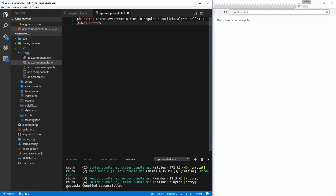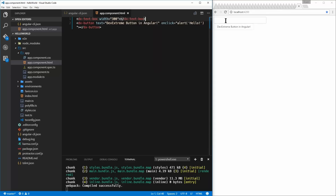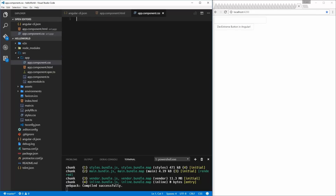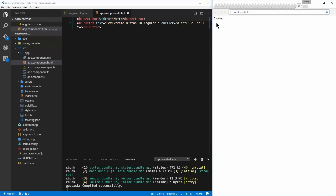Let's go a little bit forward and add a text box. I'm going to come in here and say dx-textbox with a width of 300 pixels. I'm going to save that. But that's not really interesting on its own. I want to take this text box and bring in some CSS to make it look a little bit better — the dx-textbox should display as inline-block and aligned vertically. Now when I save this CSS, our text box and our button should be side-by-side.